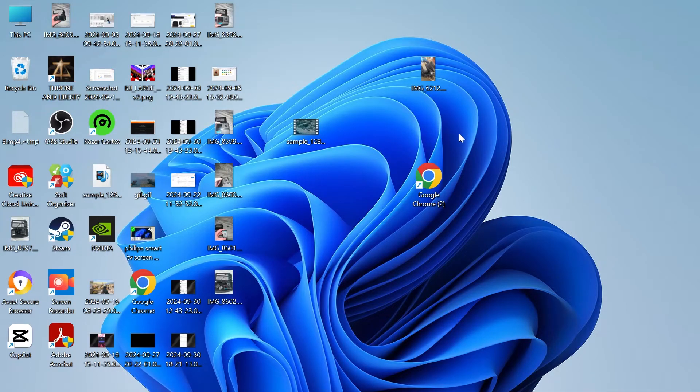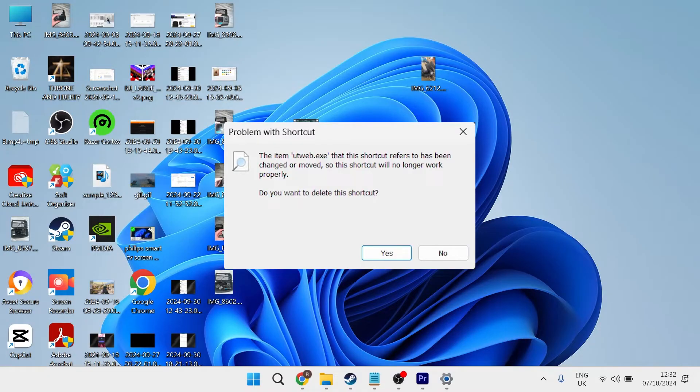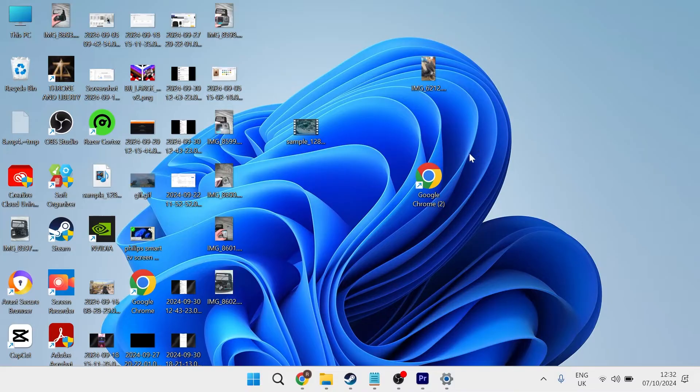In this video I'll show you how to fix the issue where you're trying to open up Google Chrome and you're getting the error message 'chrome.exe shortcut has been changed or moved.' Now there's a couple of different ways that we can fix this.